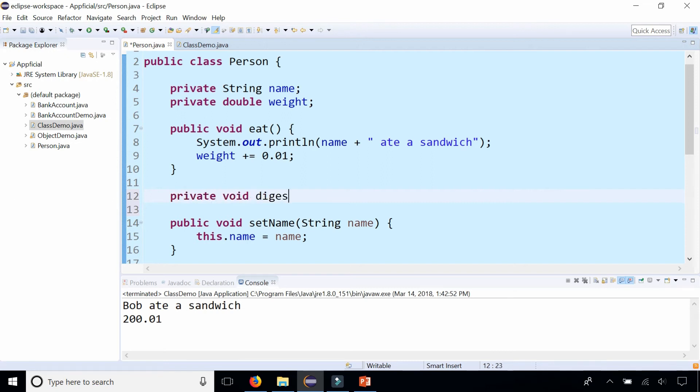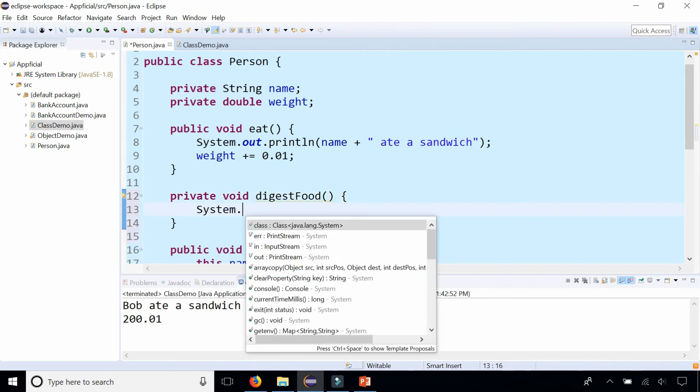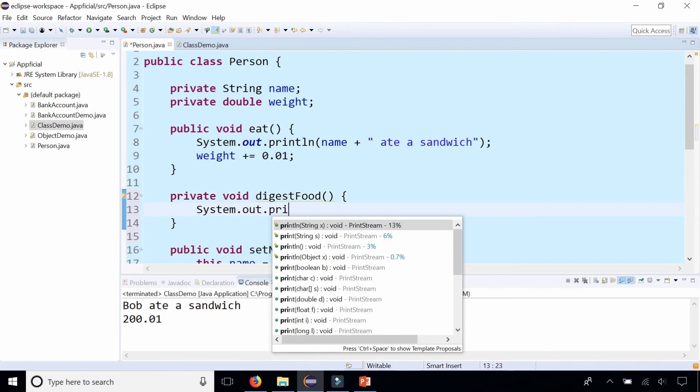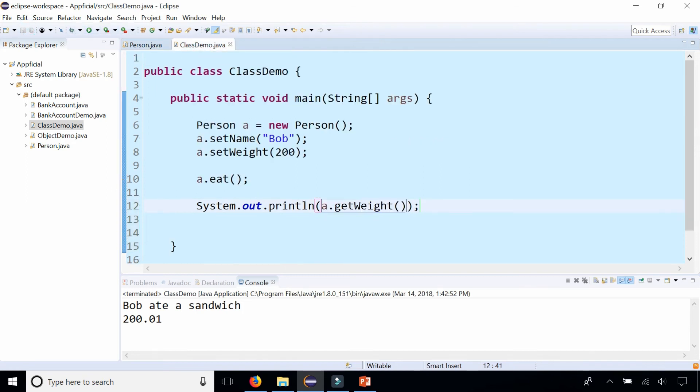Private void digestFood. And add that println: food is digesting. Just going to print that to the screen and we can't call this method from class demo.